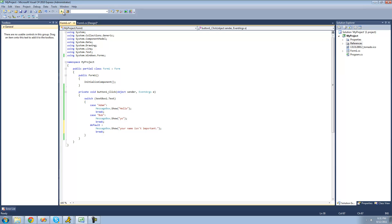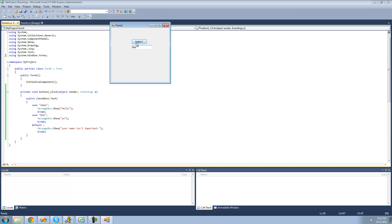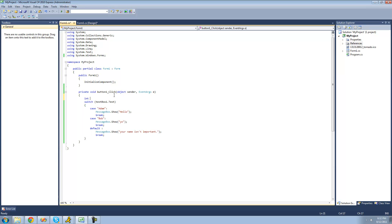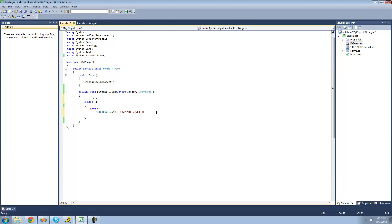Let's go ahead and make sure that this works. Go ahead and type Adam in — we get hello. If we do Bob, we should get yo. And if we do anything besides Bob and Adam, we should get your name isn't important. Yep, your name isn't important. And you can do this with really any data type. So if you wanted to do like int i equals 5, then what you could do is switch i and then check to see what i's value is. So case 4 — then we're just going to have a message box show saying you're too young. And then we have a break of course.